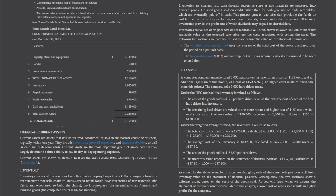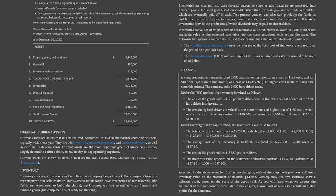Current assets are shown as items 5 to 8 on the TransCanada Retail Statement of Financial Position. Current assets are assets that will be realized, consumed, or sold in the normal course of business, typically within one year. They include inventory, prepaid expenses, and trade receivables, as well as cash and cash equivalents. Current assets are the most important group of assets because they largely determine a firm's ability to pay its day-to-day operating expenses.